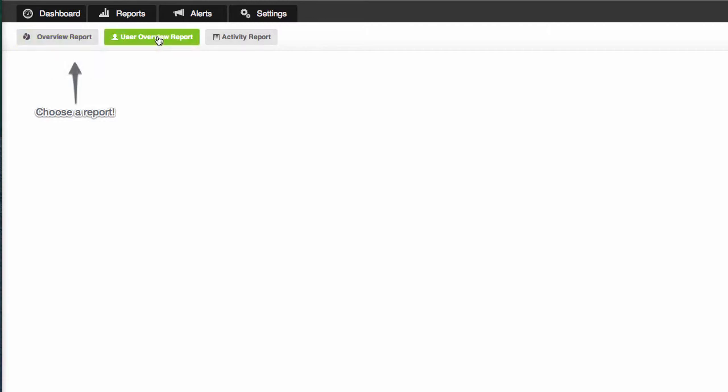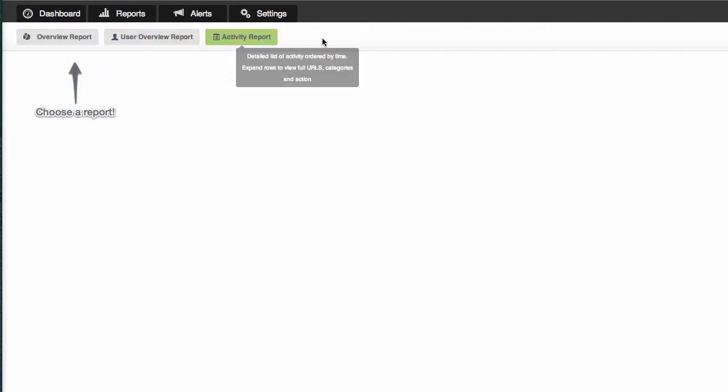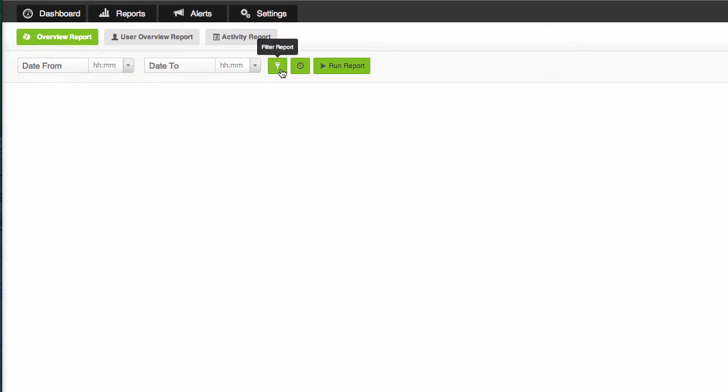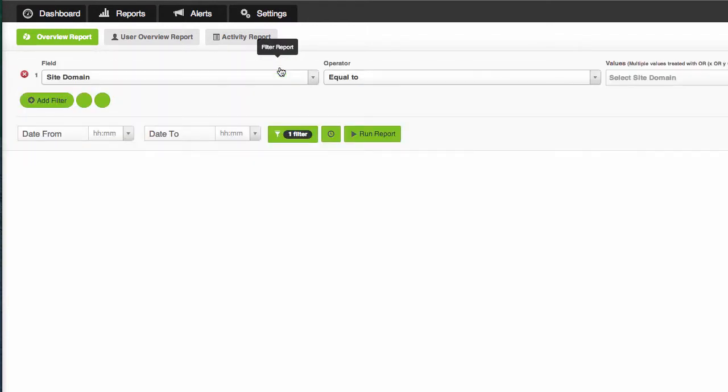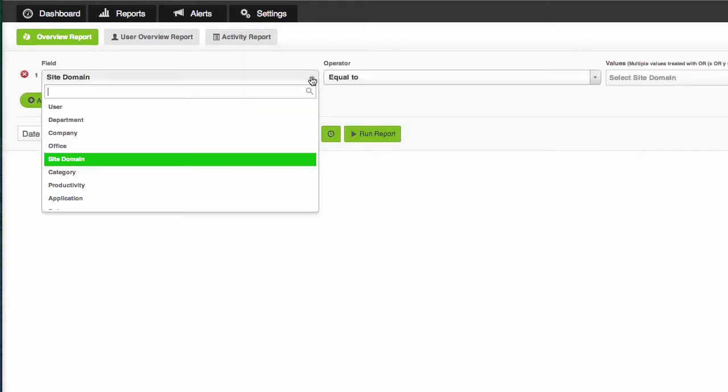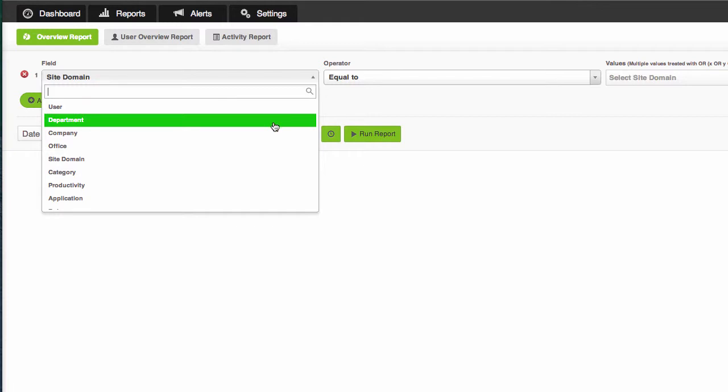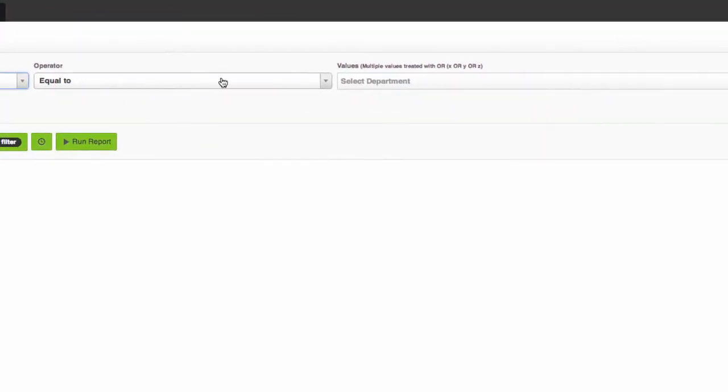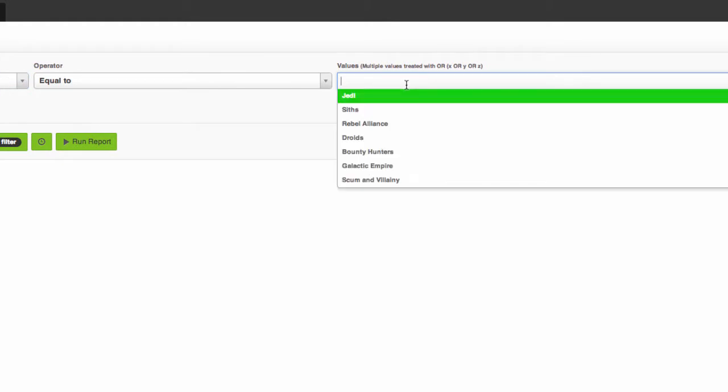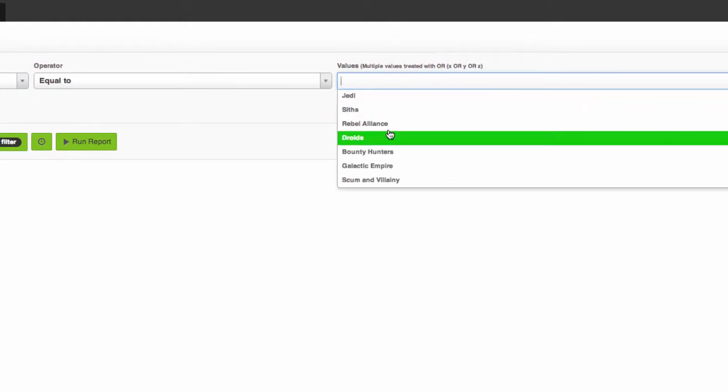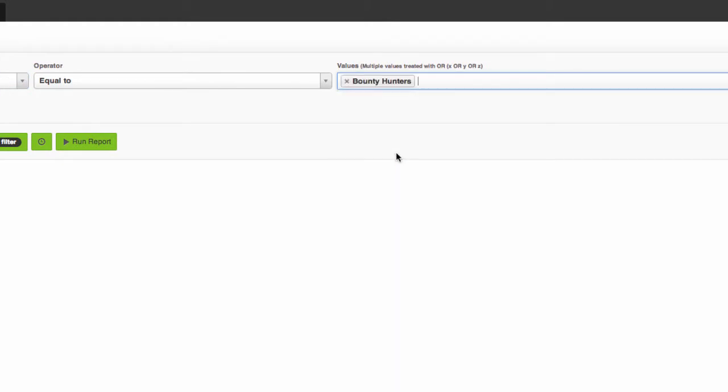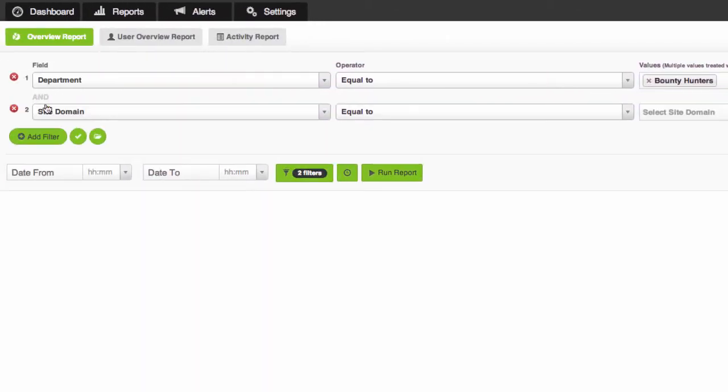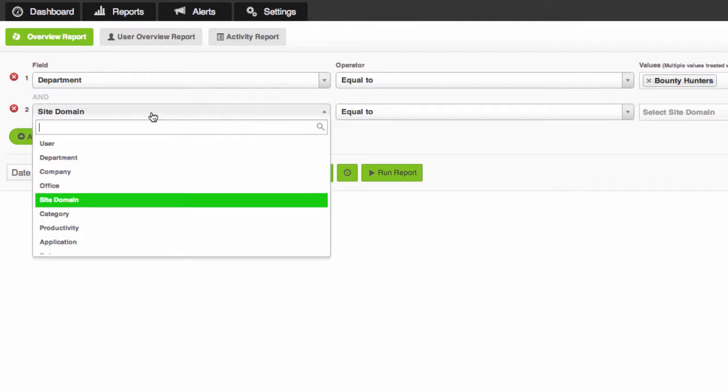Well the dashboard is probably not where you want to come for that. You can go straight to the reports tab and we have three types of reports that you can choose from. We have overview reports, user overview reports and activity reports. So what I would like to do is click overview report then I'm going to click the filter report button and I've got access to absolutely everything that Sophos UTM logs as well as anything that Sophos Reporter has imported from Active Directory such as departments.